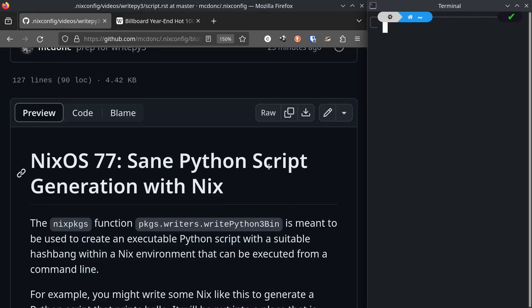Hey folks, welcome to another NixOS video. This is NixOS number 77 entitled Sane Python Script Generation with Nix.